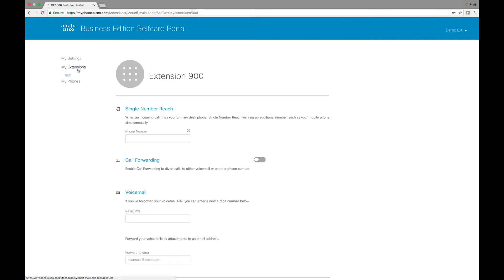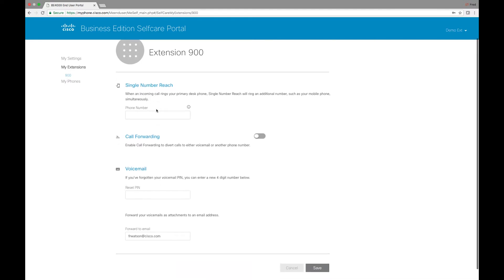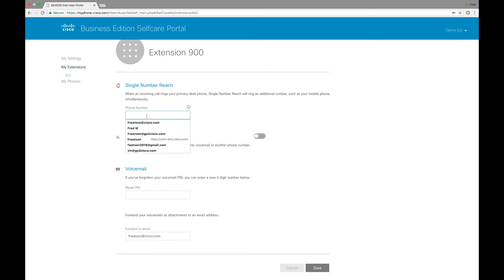We can see that this is extension 900. We can set up a single number reach. Single number reach allows you to receive a call at a device such as your cell phone whenever your main desk phone rings. You just simply insert your number there and that will be set up.